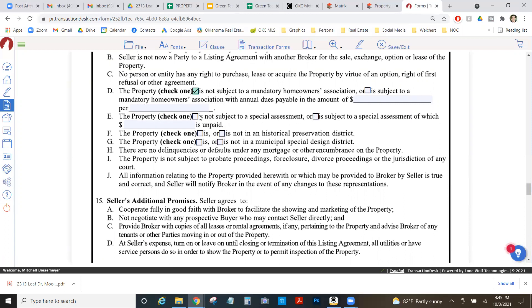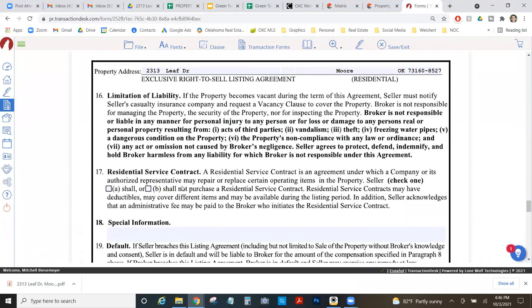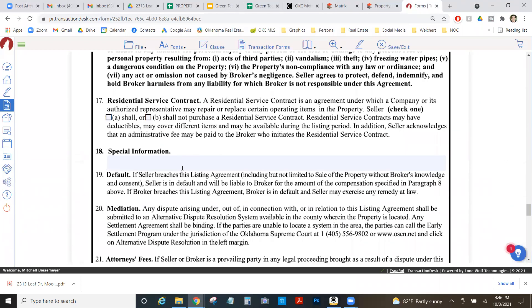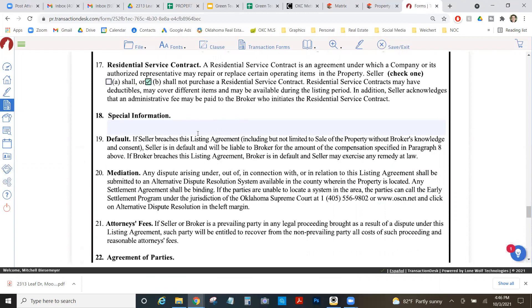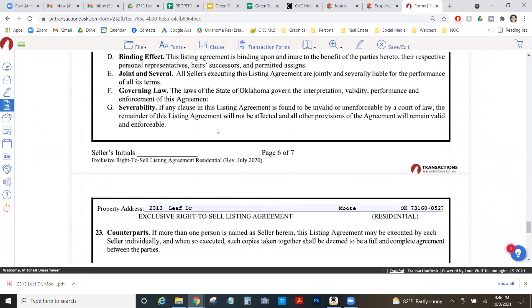And if it is, then we need to put the amount and how often it's paid. We're going to say this is not a special assessment. A special assessment is like maybe the roads in a neighborhood are all messed up and they're not city based. The neighborhood has to get them fixed. So they've agreed that everyone in the neighborhood is going to pitch in. That's a special assessment. And then same thing with historical preservation and municipal special design. Those are special districts within a city that you need to check and make sure it's not in one of those when you're marking this.